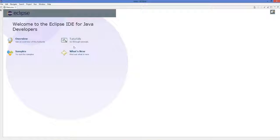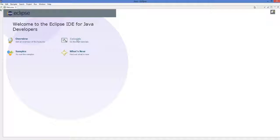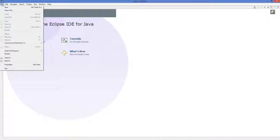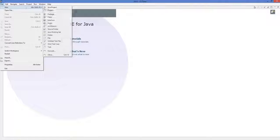Eclipse will open in a moment. I'll maximize it and you can see the welcome message: 'Welcome to the Eclipse IDE for Java Developers.' There are tutorials, samples, overview, and what's new. To create a new project in Eclipse IDE, go to File, then New, and we are going to create a new Java project — click Java Project.